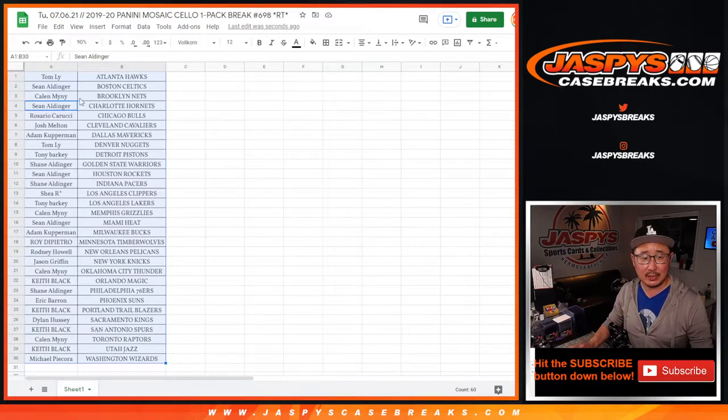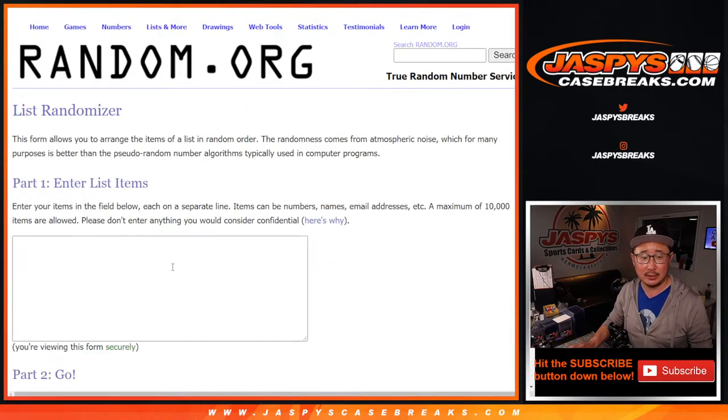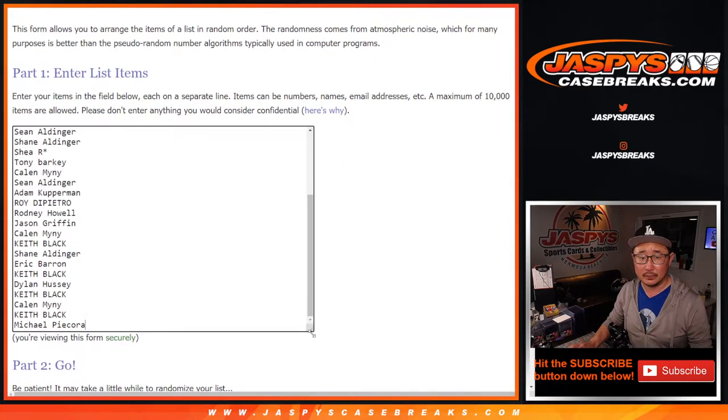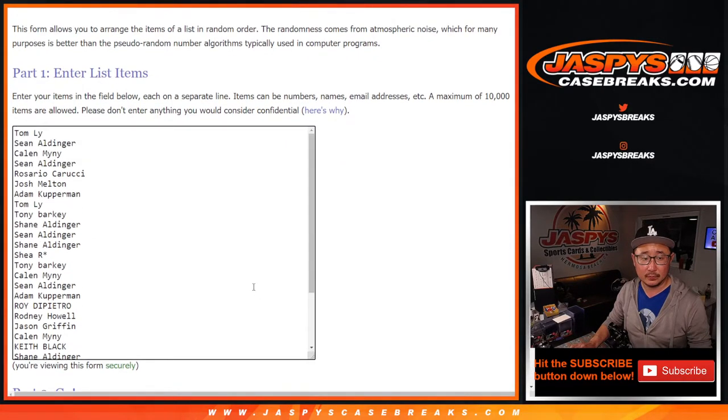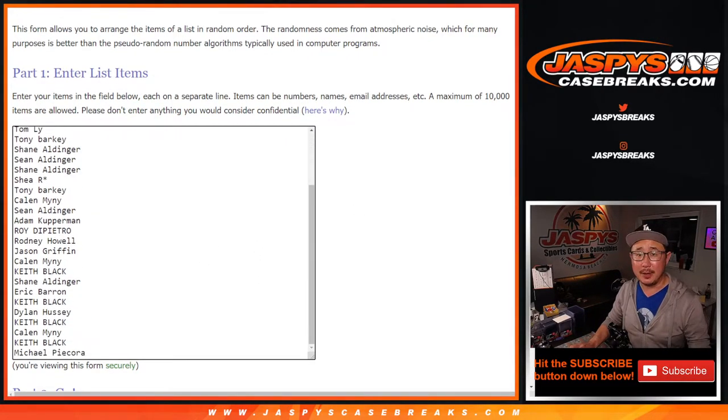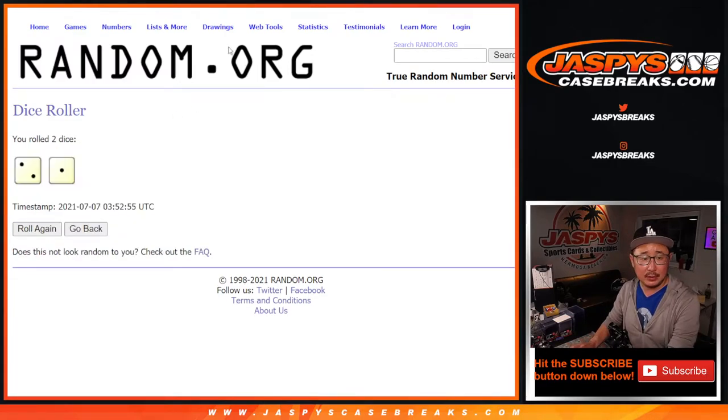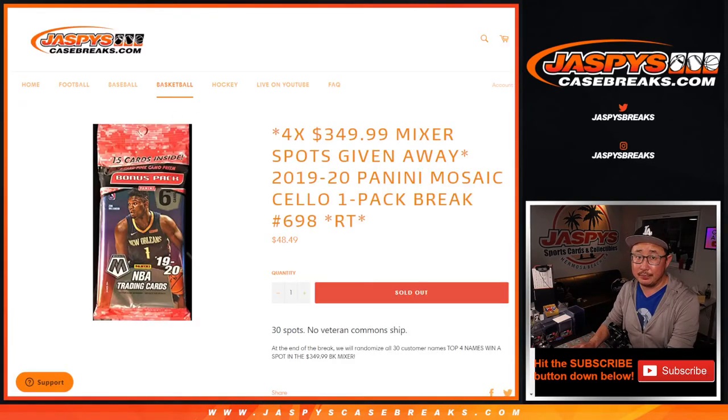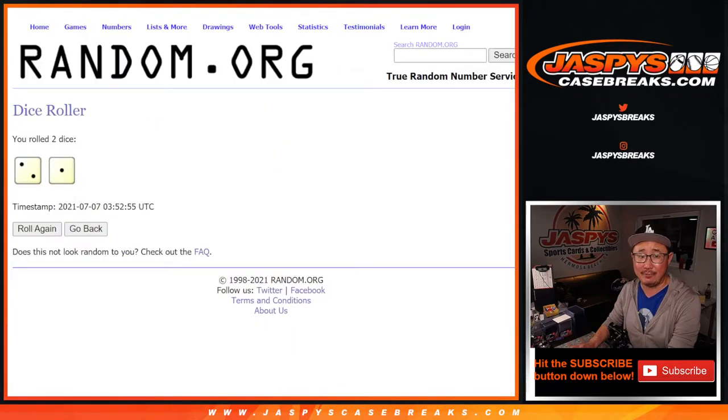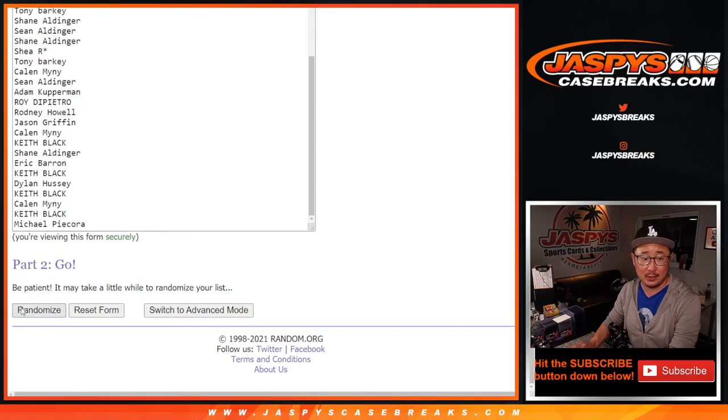That would be pretty awesome, right? Let's roll it. Let's randomize it. Three times. Top four. Not very many giveaway spots, but top four after three. Good luck. One, two, and three.